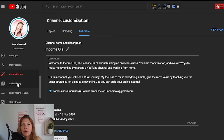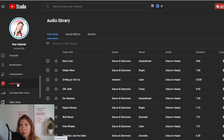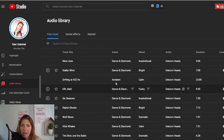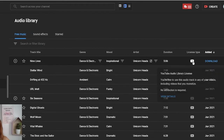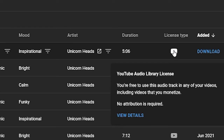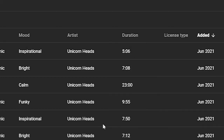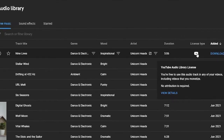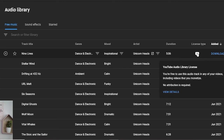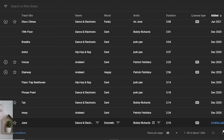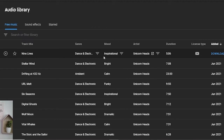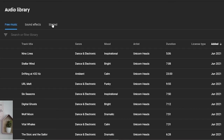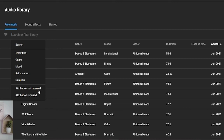Let's go next to Audio Library. Here you will find free copyright-safe music for your videos. If you haven't subscribed to some program or website to get your music from, I strongly suggest going to the audio library and finding your music here. If you hover over the license, you will see that you're free to use this audio track in any of your videos, including monetized videos, and no attribution is required. But make sure before you download that this is the correct license type, because some require attribution. You can find free music and sound effects. You can also filter music by track title, genre, mood, artist name, duration, and whether attribution is required or not.